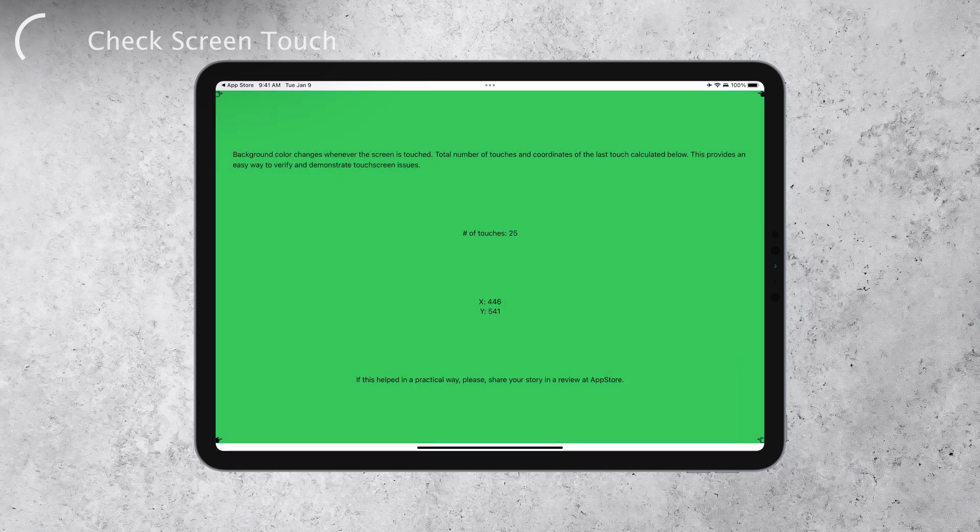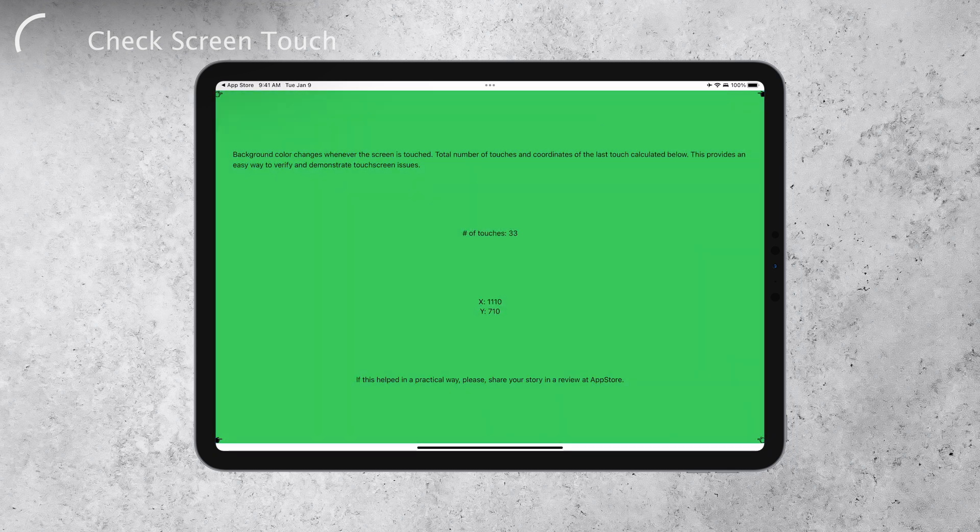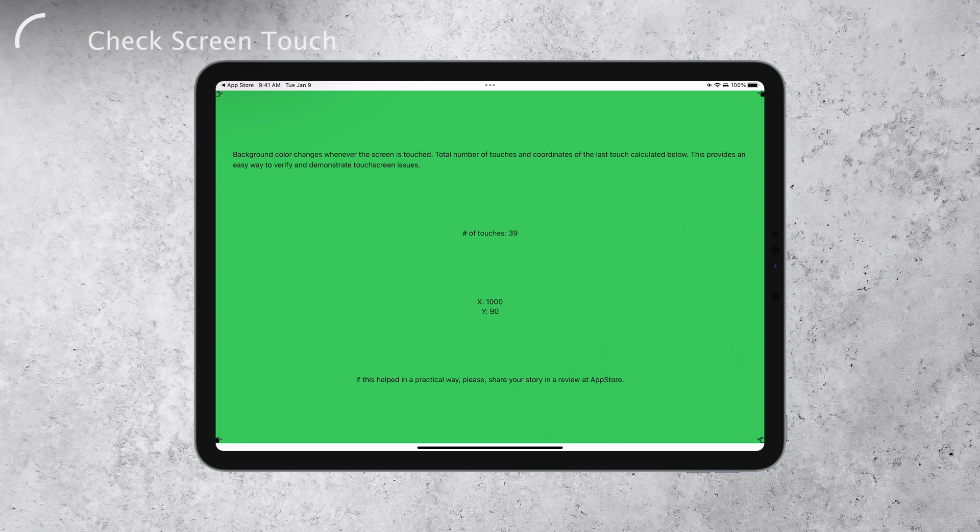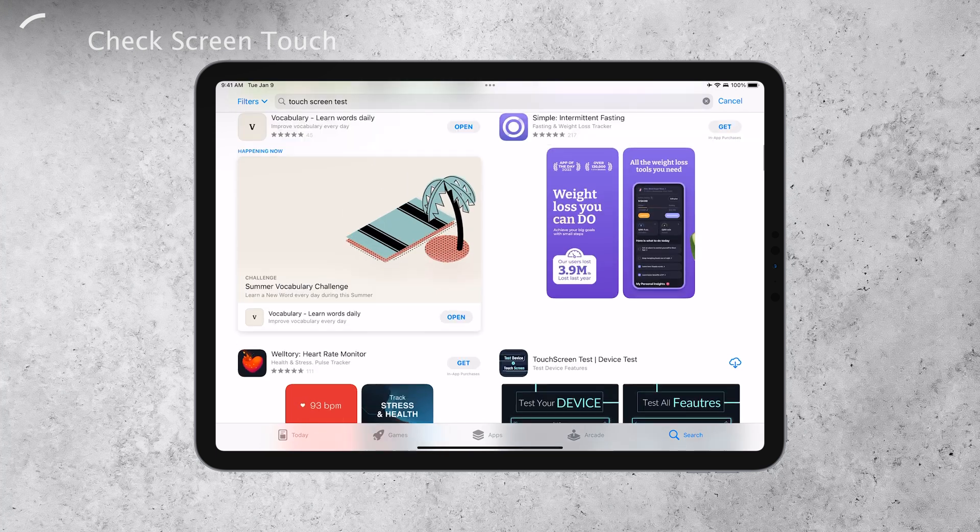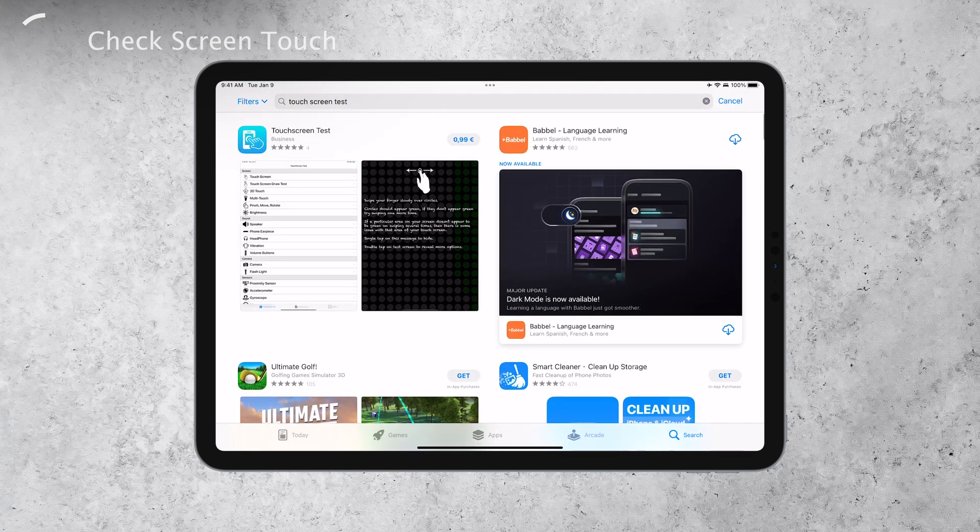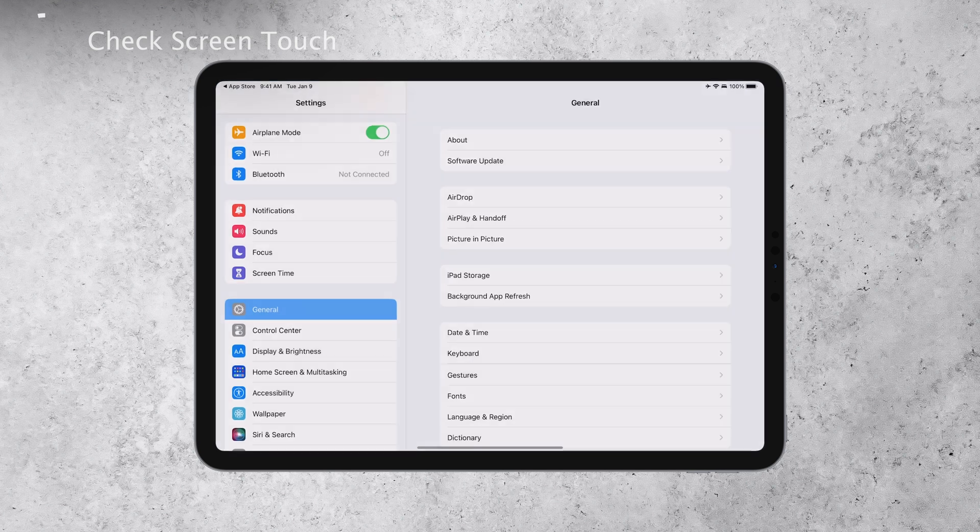This app also counts touches and changes color, making it easy to see if the screen responds in all areas. You can also explore other apps that offer more functions, and some may require a small fee for more in-depth information.